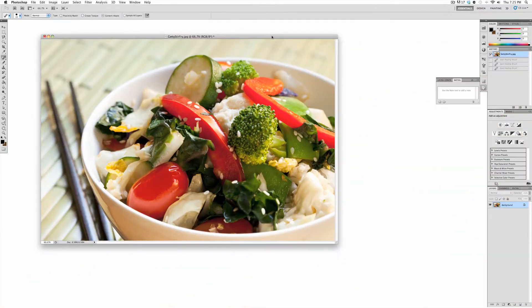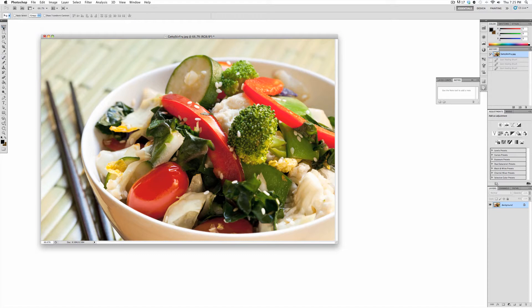The Spot Healing Brush is an amazingly powerful tool that allows you to create subtle effects to your image. Most commonly, it would be used to make things disappear. Let me give you an example.